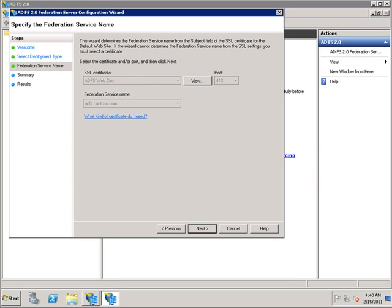We can see that the certificate has been selected. If a wildcard certificate was selected, this field would be white and we would be able to type in the actual name — the actual URL that we would want to use for the ADFS site. In this case, we did not use a wildcard certificate on the ADFS server. Therefore, the field is grayed out.